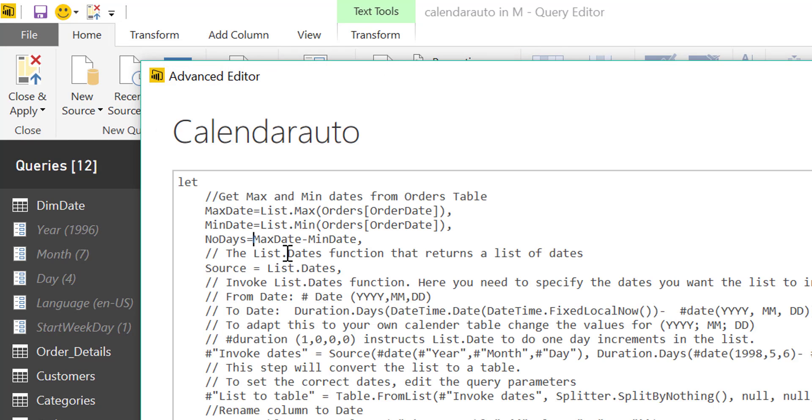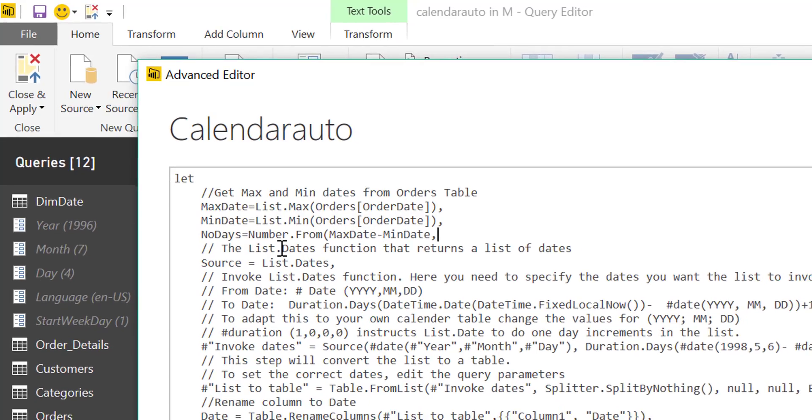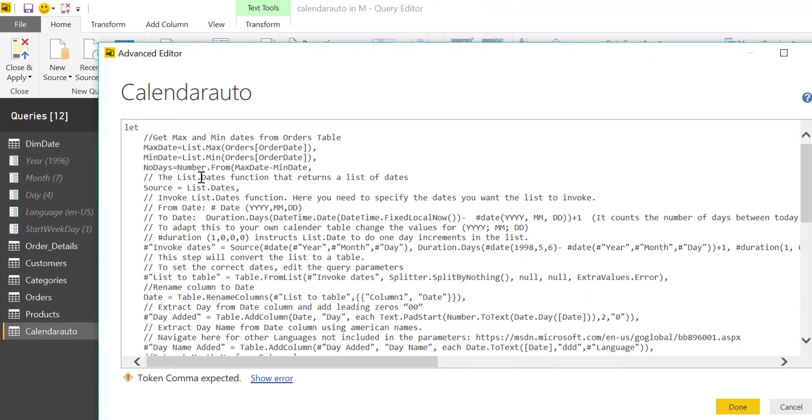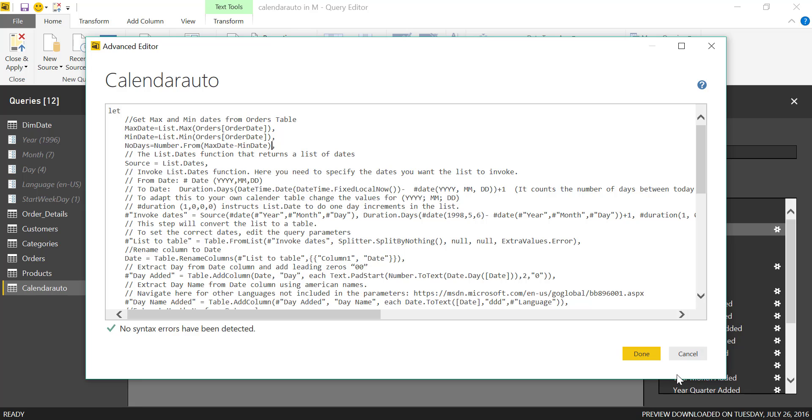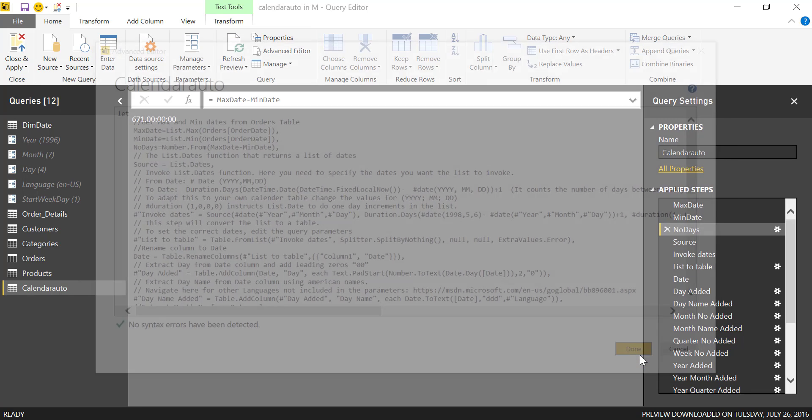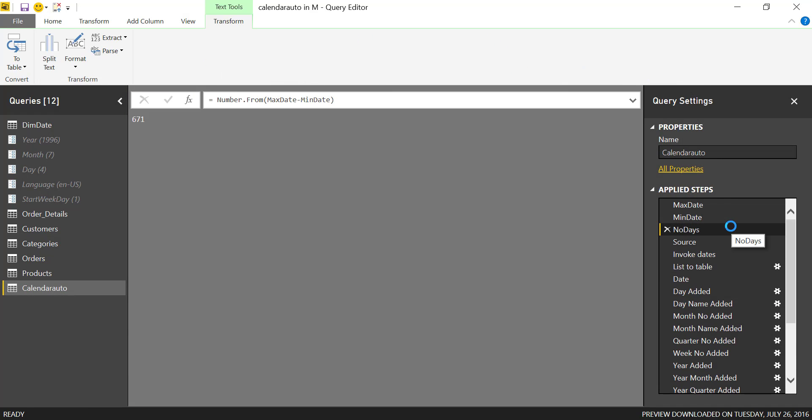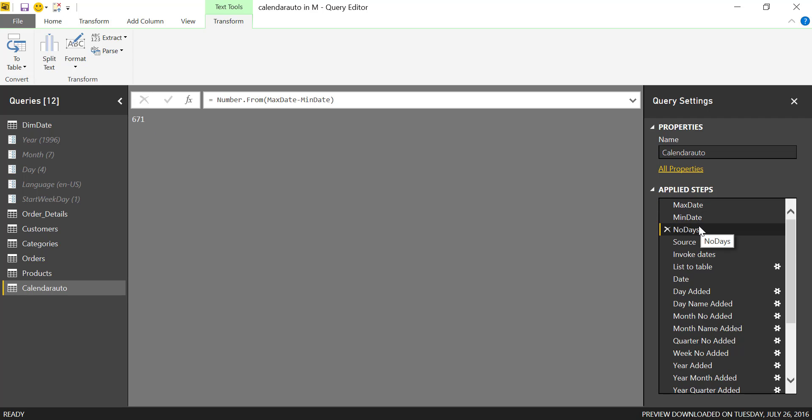We're going to fix it with a function called number. There you go. This will give us the number of days from the min date to the max date.